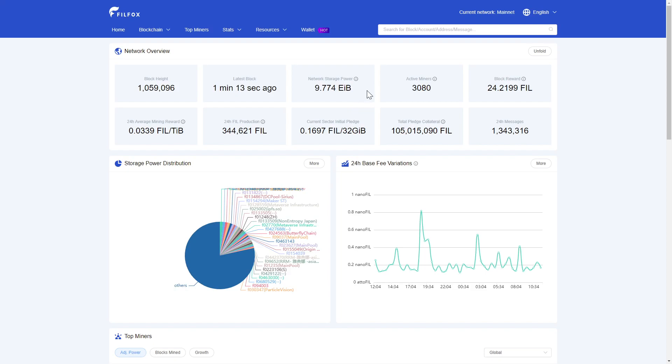The storage network can currently support over 9.7 exabytes of data spread across over 3,000 active nodes. To scale that to something we're used to, it's the equivalent of over 11 billion gigabytes of data, or more interestingly, it is enough storage space to handle all of Twitter's data footprint at their current growth rate for the next 2,600 years.